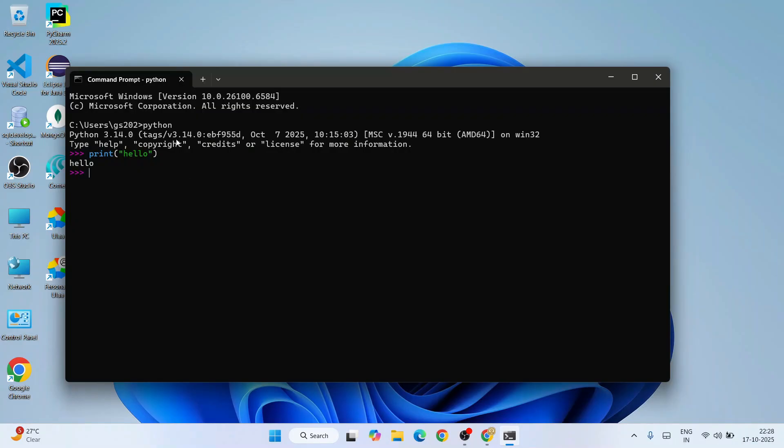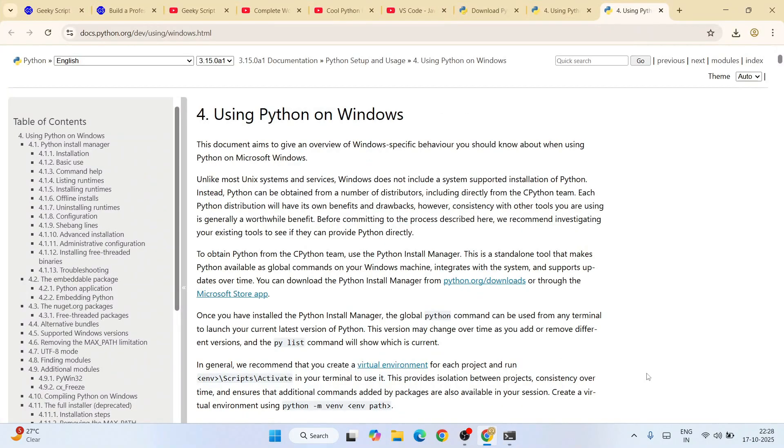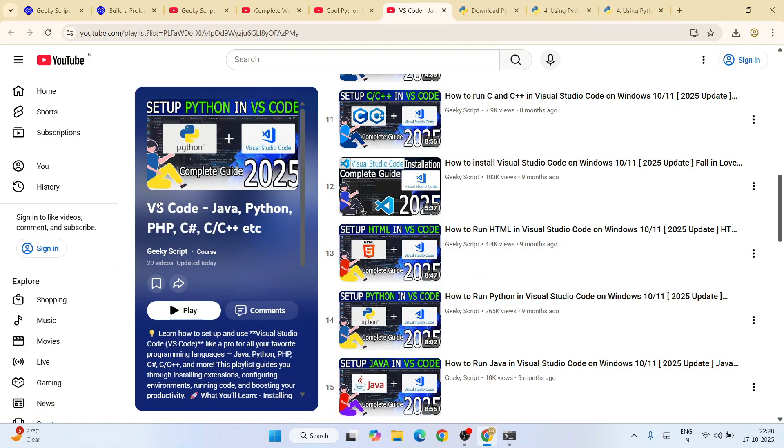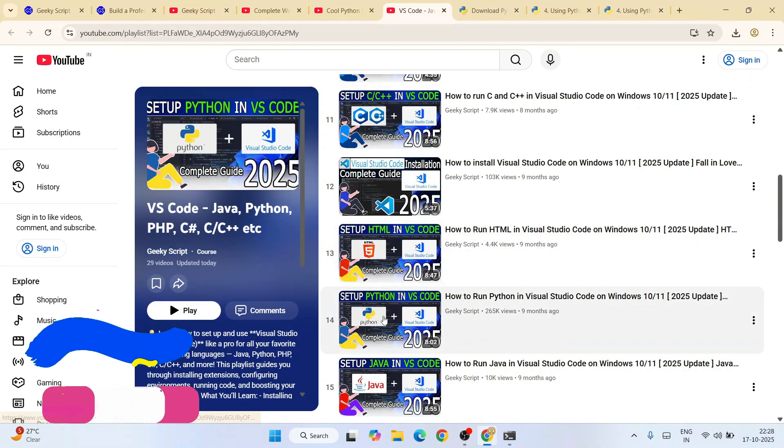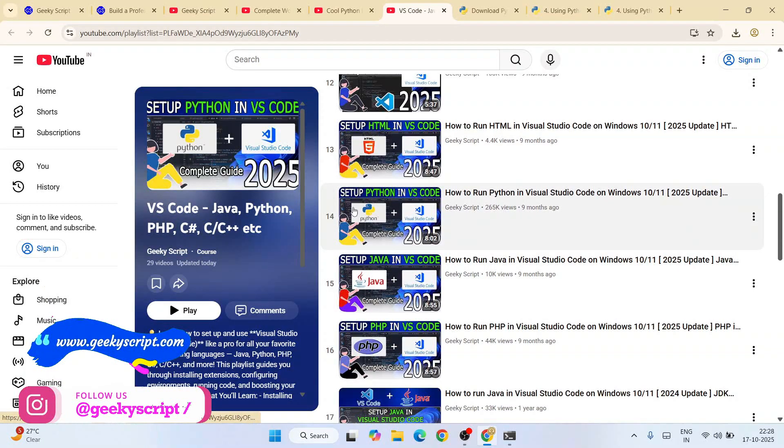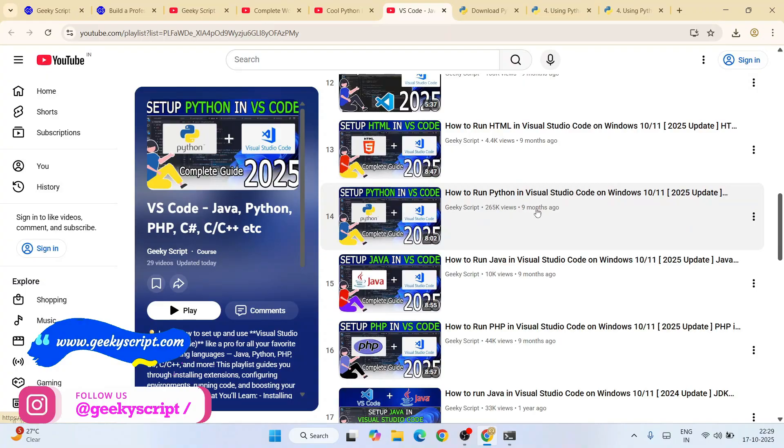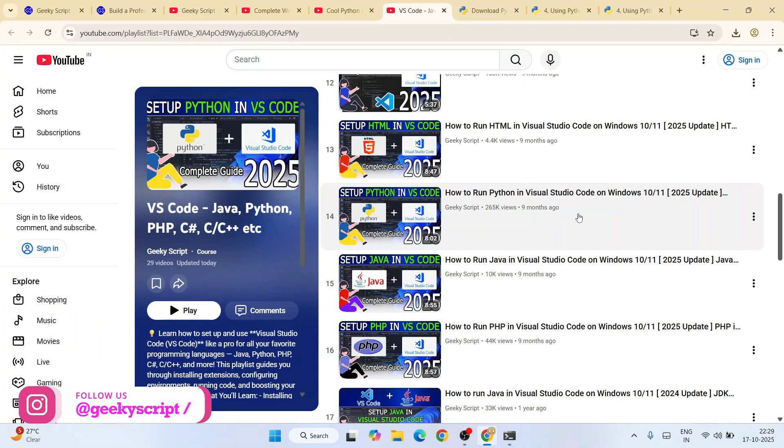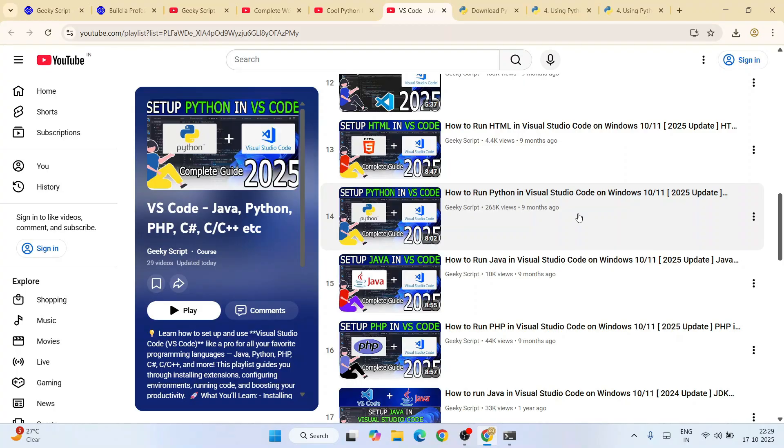If you go to our YouTube channel and open this course, you'll see a video on how to set up Python in VS Code. There I have showed you how to install Python and how to set it up for VS Code, and I have also showed you how you can start working on your Python programs. Do check out these videos.